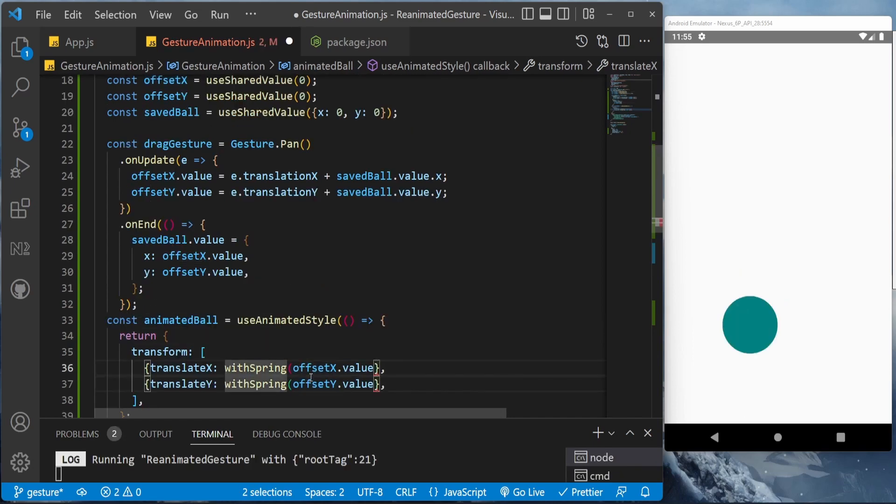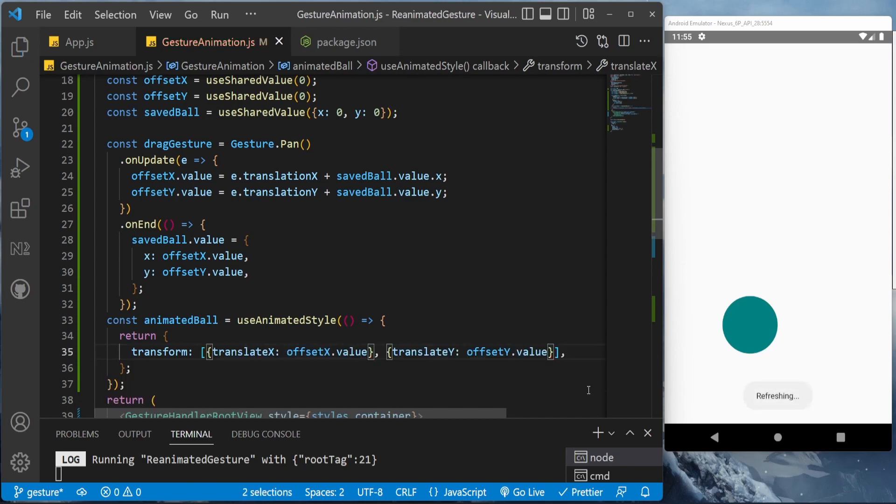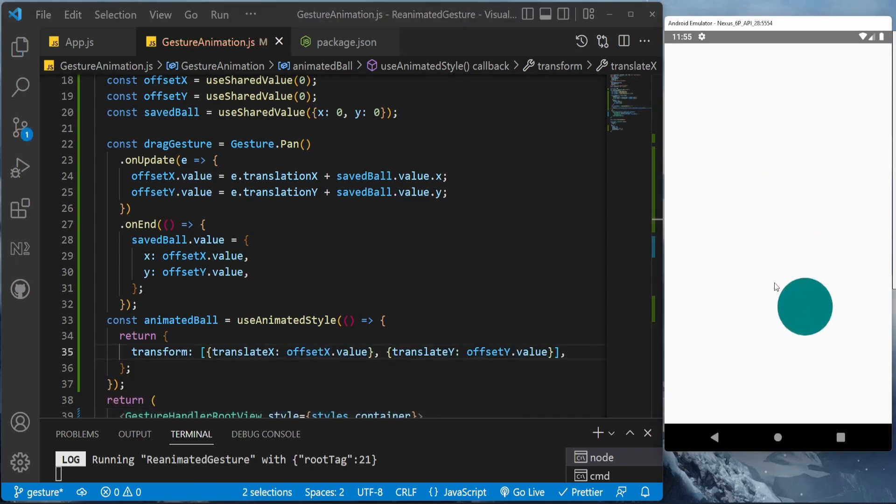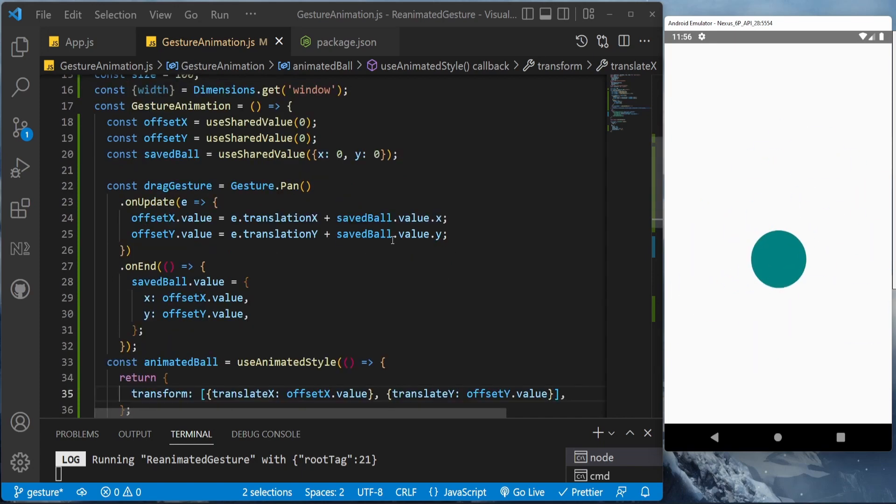As you can see, the animation is working quite smoothly, even without the withSpring. Thanks for watching, let's check part two of this animation.